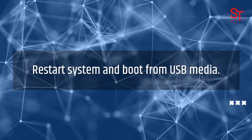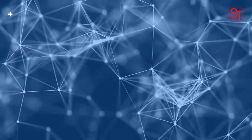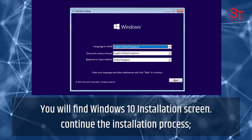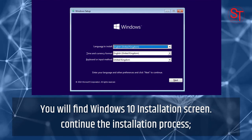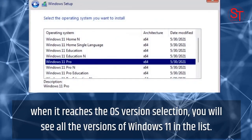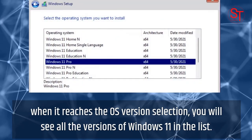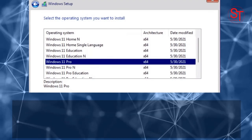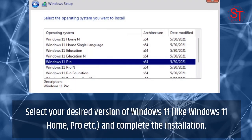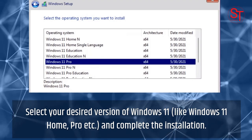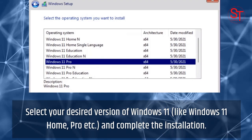Restart the system and boot from the USB media. You will find the Windows 10 installation screen — continue the installation process. When it reaches the OS version selection, you will see all the versions of Windows 11 in the list. Select your desired version of Windows 11, like Windows 11 Home or Pro, and complete the installation.